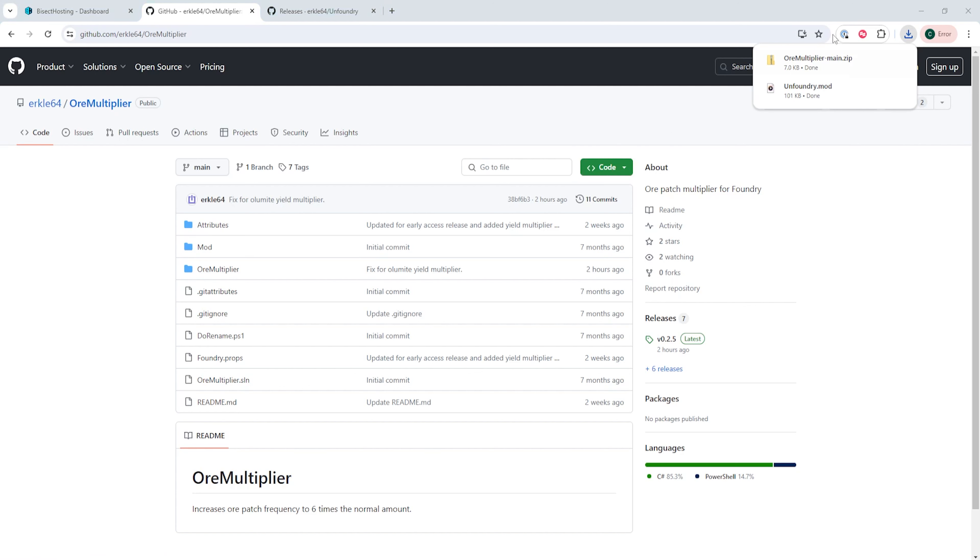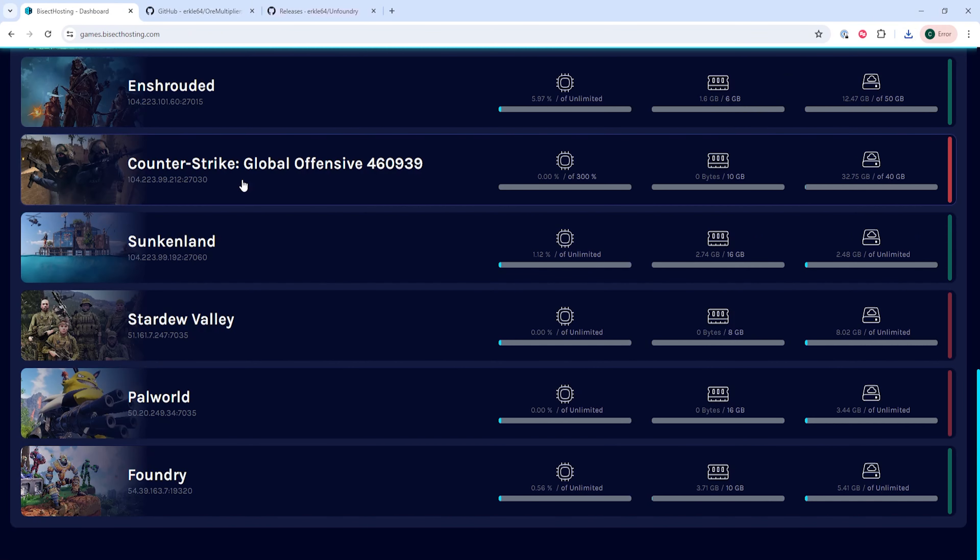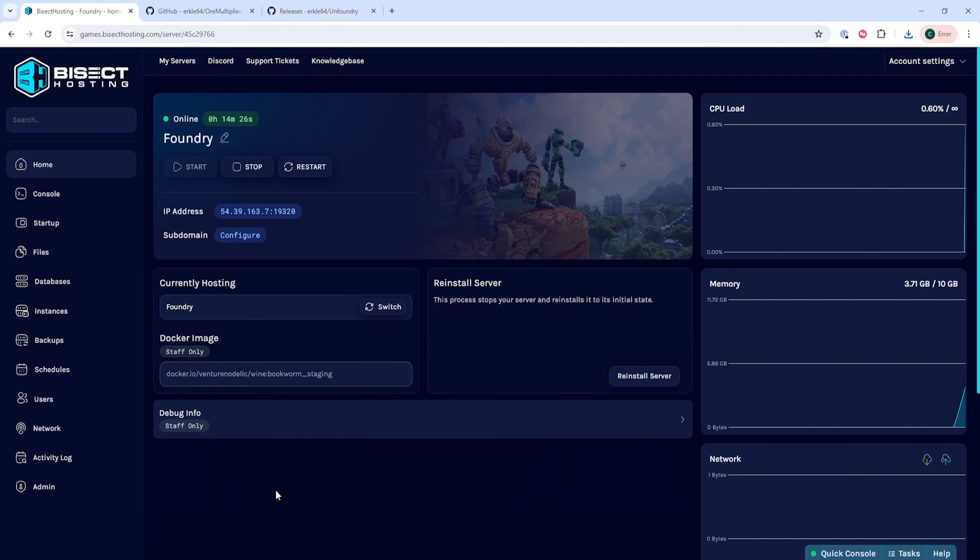Once these are both downloaded, we can log into our Bicect Hosting Games panel and choose our Foundry server. Next, we're going to choose the Stop button to stop the server.